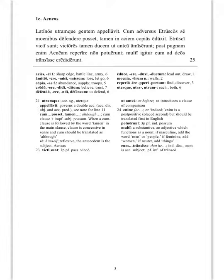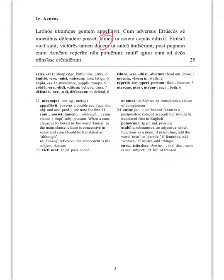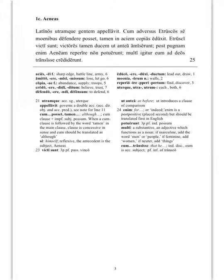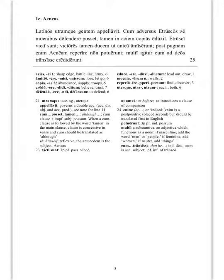Here it is a concessive clause. You can tell it's going to be a concessive clause by the tamen, it's cum plus tamen. Although he was able to defend himself against the Etruscans with his walls, he still led the troops into battle.